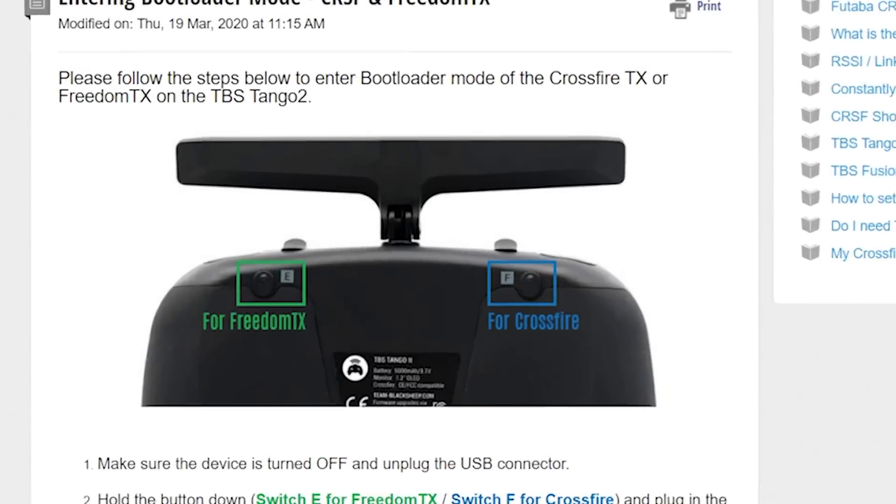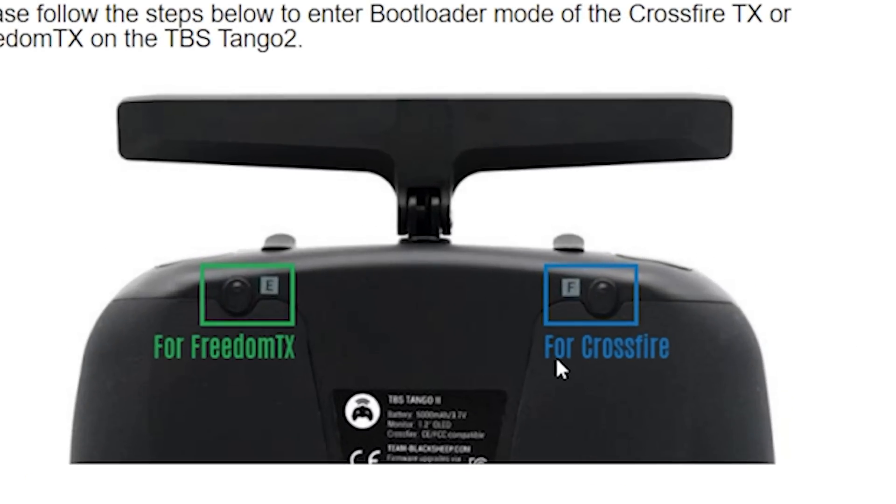For the Tango, there is the same distinction of two different firmwares and two different bootloaders — one for the Crossfire module and one for FreedomTX — and they are accessed by holding down the F and the E button on the back of the radio while plugging in USB. The actual process of updating is identical to the Mambo. So that's how you unbreak your Crossfire module or radio. But after you do that, your receiver still might refuse to bind — it might even be blinking some error code that doesn't let it go into bind mode. Next up: we're going to recover the receiver.